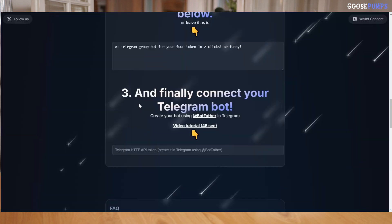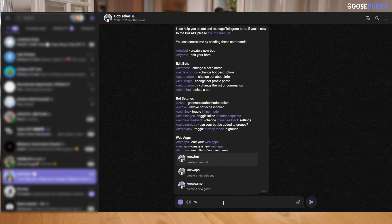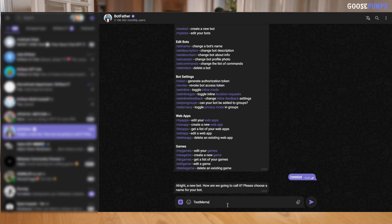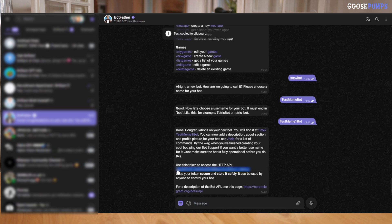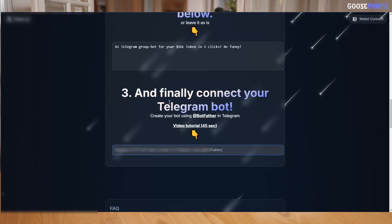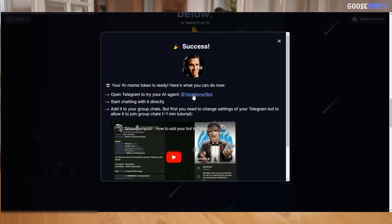And finally, we need to connect the Telegram bot to our AI agent. Use the BotFather on Telegram to create a bot. It's the official way of creating bots in Telegram. Just start the BotFather, type /newbot, and choose a name and username for your bot. Copy the access key provided and paste it into our service. Click create and start your AI agent, and you're all set.